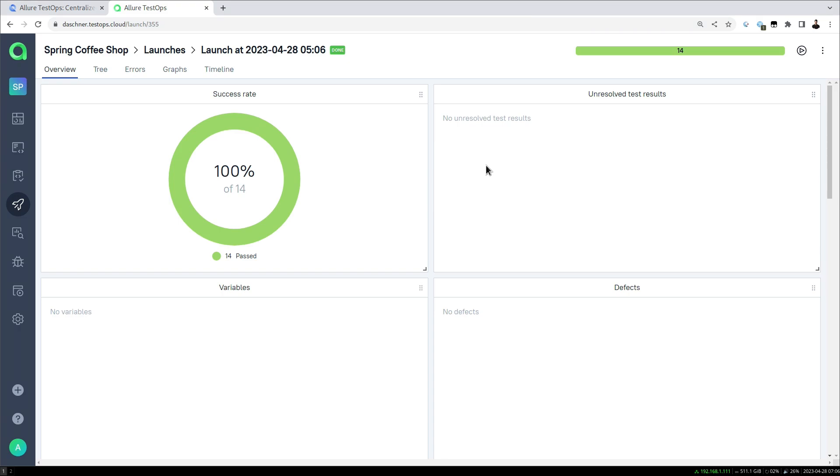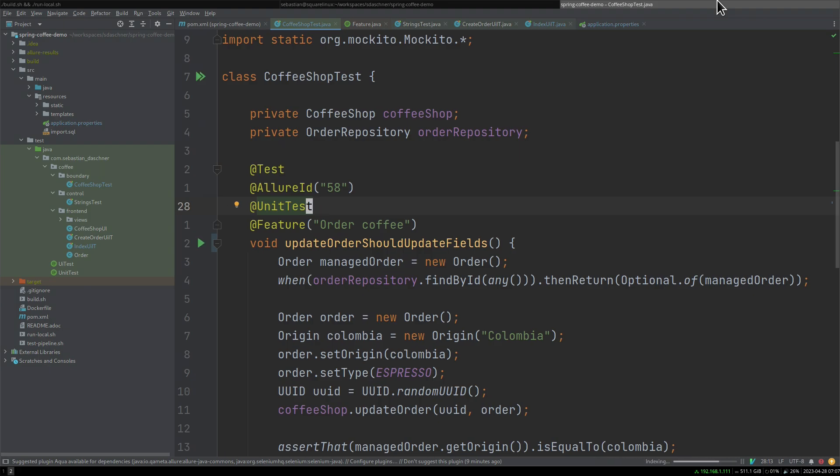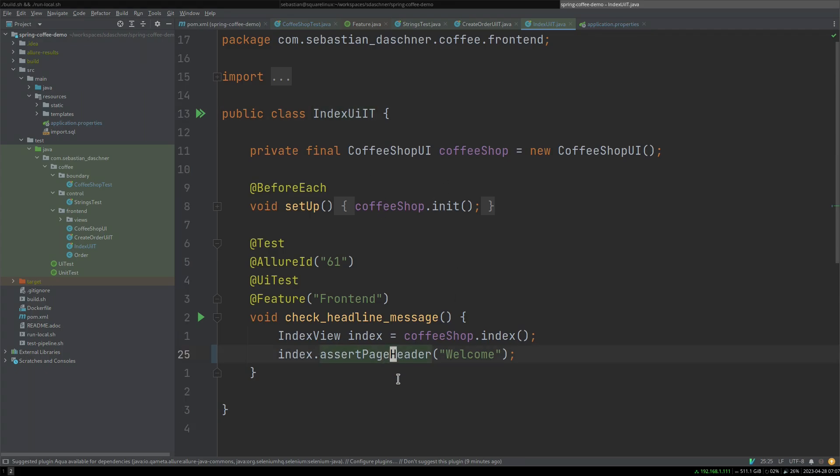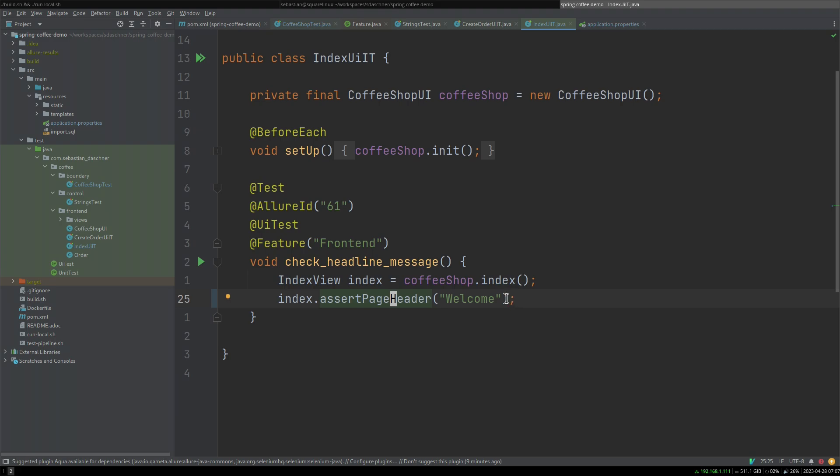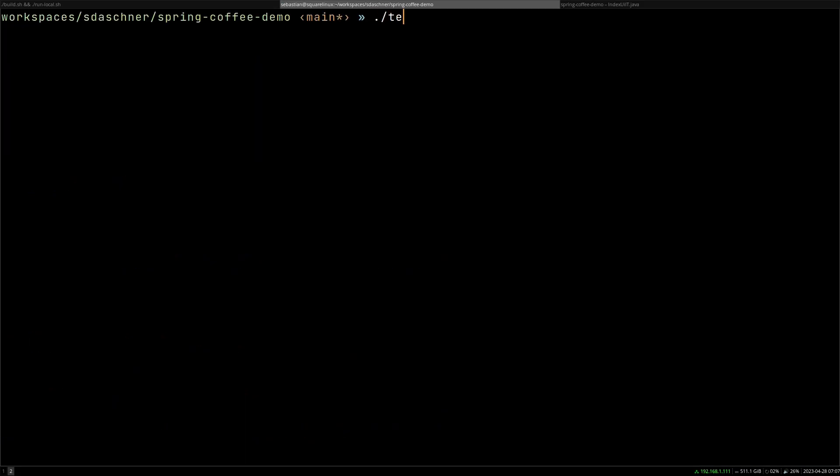For example, let's take a test that then would fail because maybe we have a change in requirements. Assuming we go to this UI test and say we would like to assert that the page headline is welcome, or instead of this we change it to 'Welcome exclamation mark' which then should obviously fail the test.